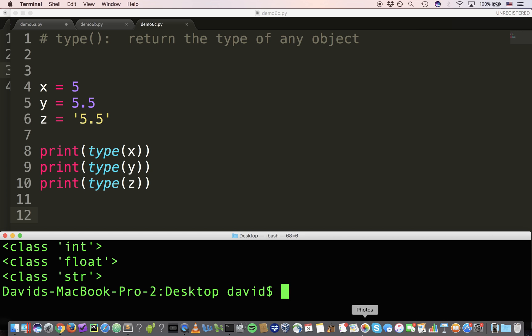You can use this for diagnostic purposes. If you need to check the type of an object, which you rarely do, we do have another function called isinstance. But type is great for diagnostic purposes.